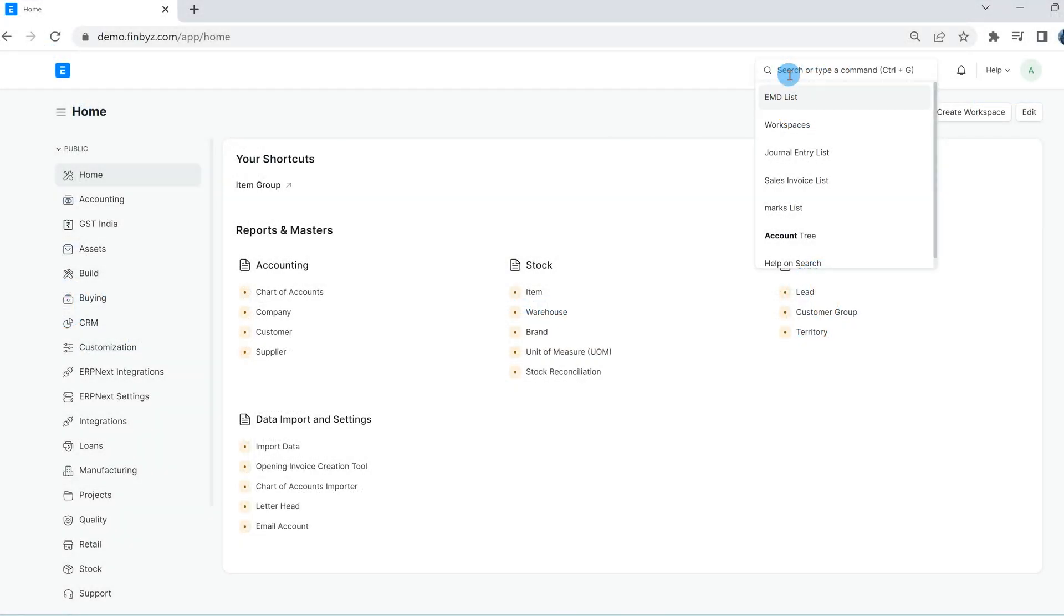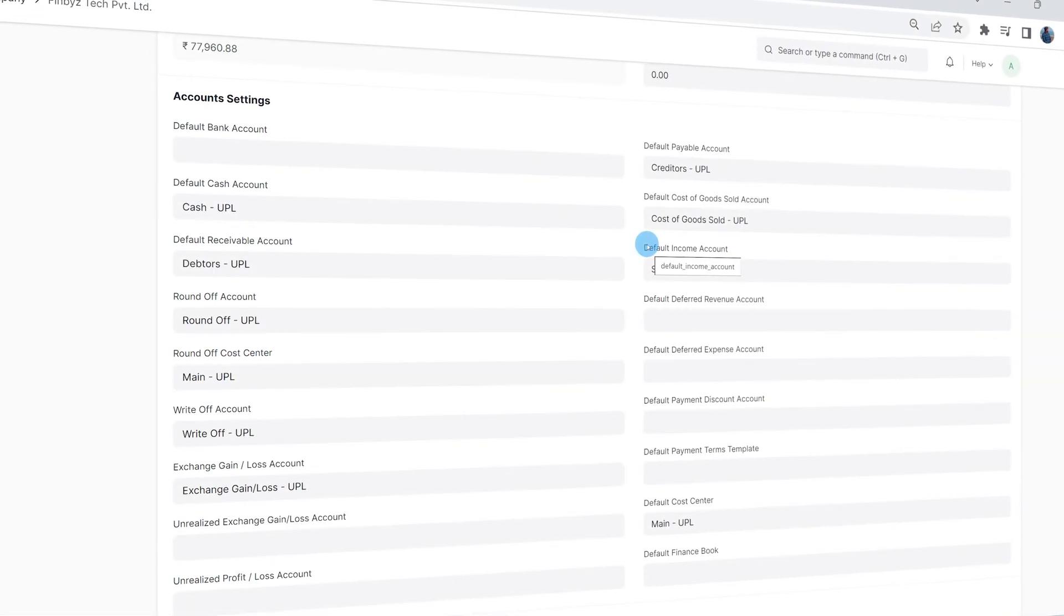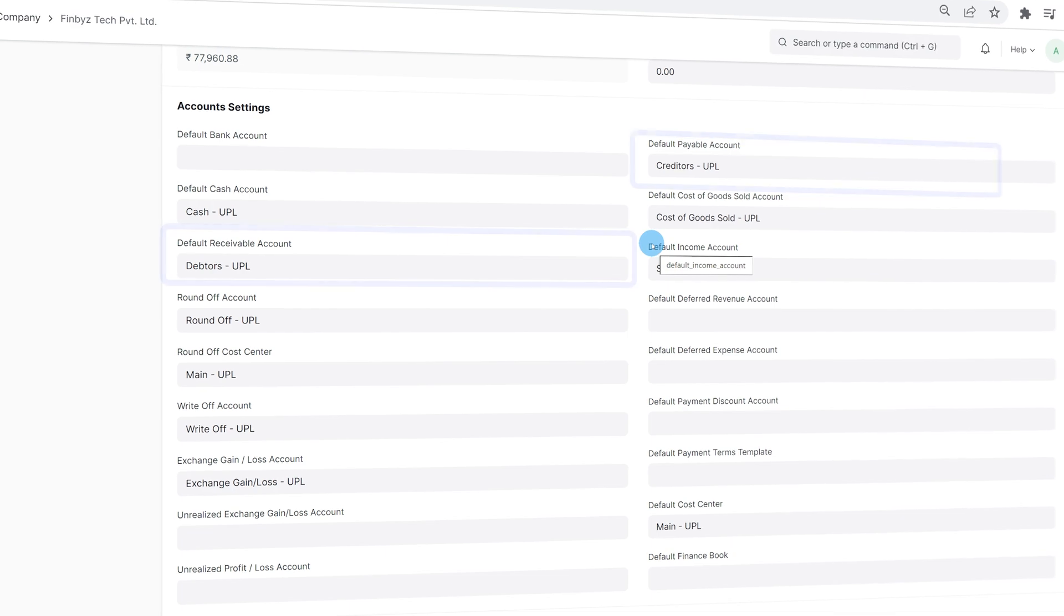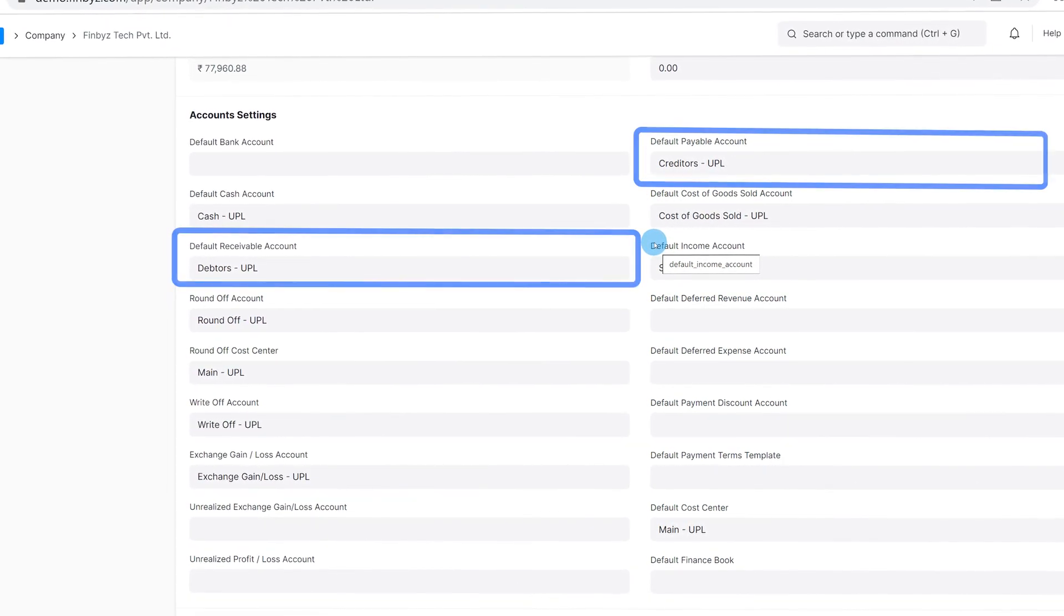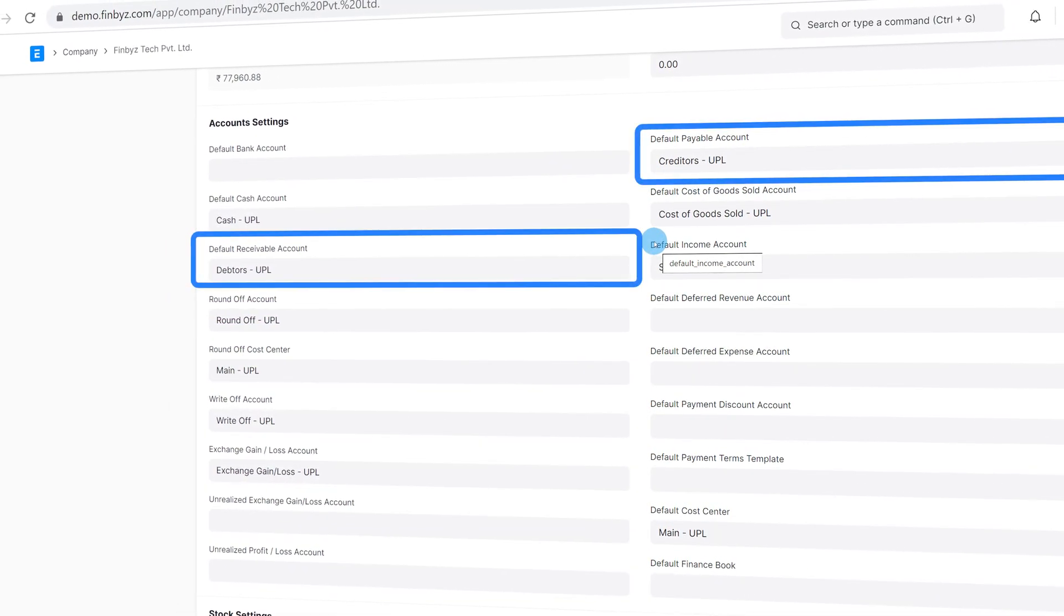Instead, we will create accounts as payable or receivable type. While creating a company, default payable and receivable accounts are generated and saved in the company's account settings.